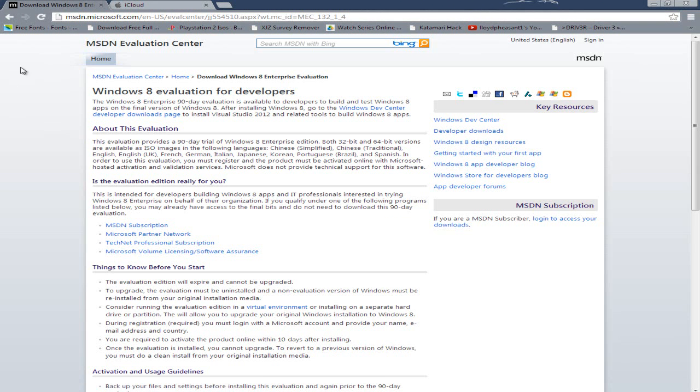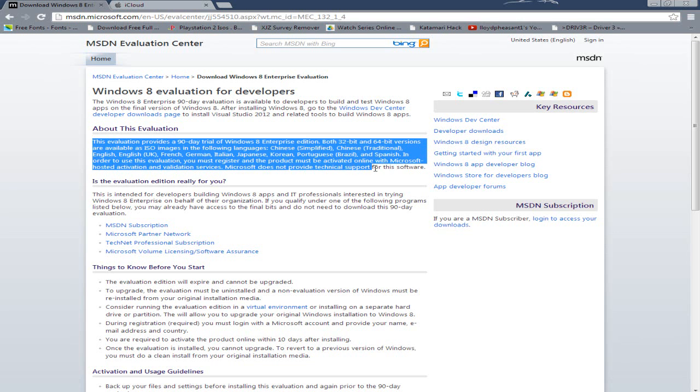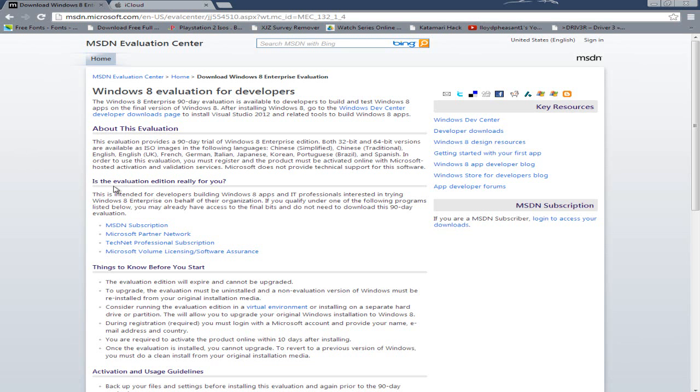This will bring you to the Evaluation Center for Windows 8. This page is offering you a copy of Windows 8 Enterprise Edition Evaluation. This means you'll get 90 days worth of development or trying it out. It tells you about the evaluation and what languages it's in.